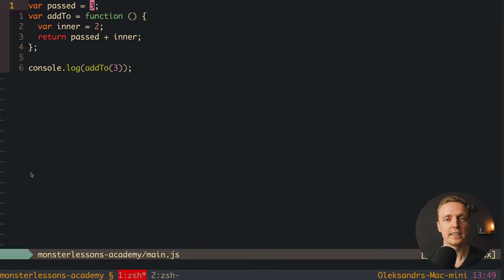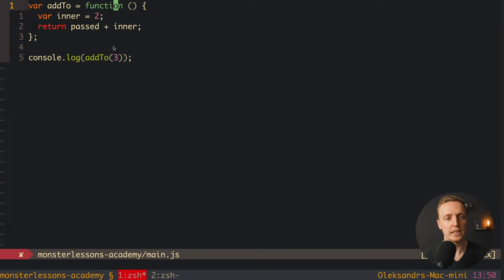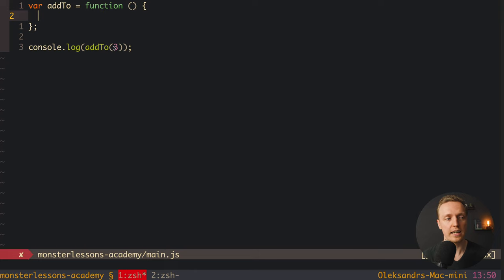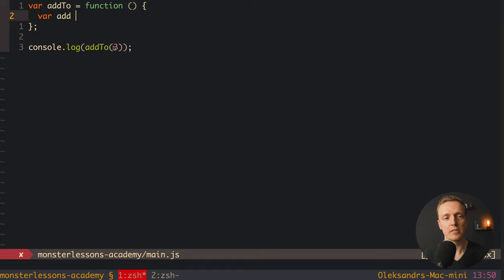Closure means that inside our function we are getting access to variables which are defined outside of the function. But actually this is not the most clear example of using closures, so I will remove passed and everything inside, and now create a new function inside our function add2.